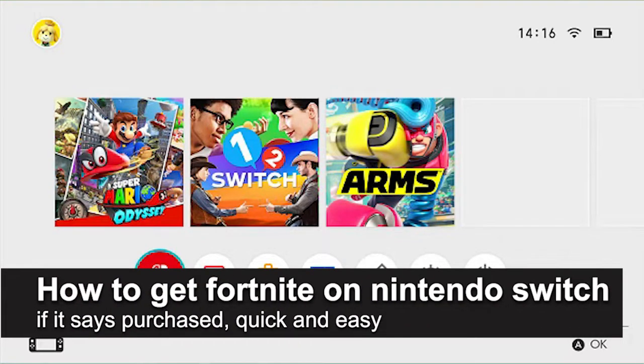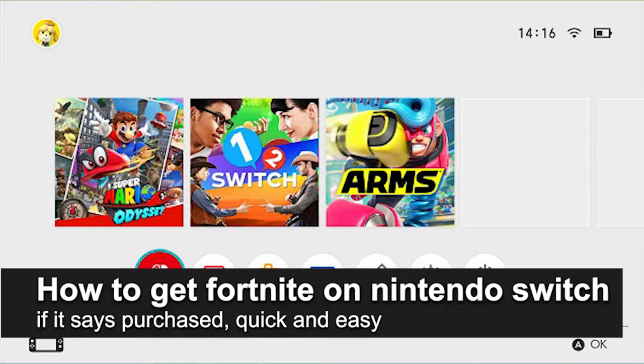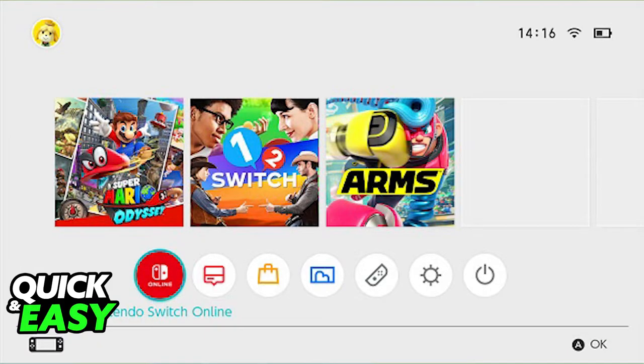In this video I'm gonna teach you how to get Fortnite on the Nintendo Switch if it says purchased. It's a very quick and easy process so make sure to follow along.